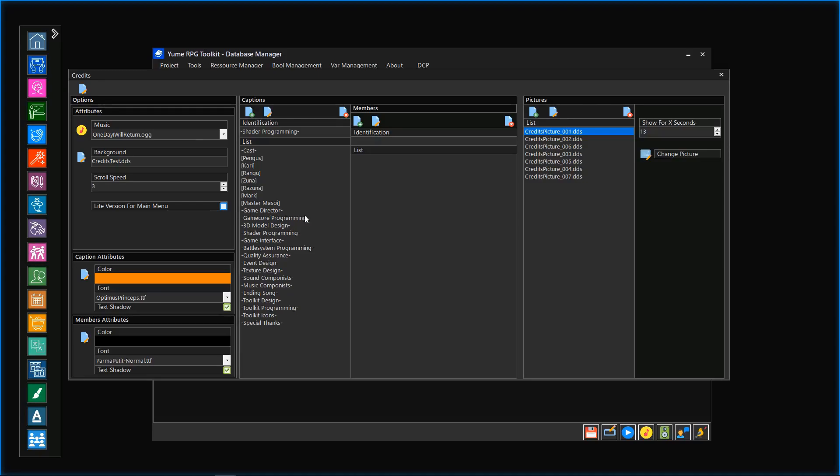What about captions? Mostly captions explain an area or a job. Every caption can contain as many members as needed. Within the game, every member object will be shown right below its own caption.